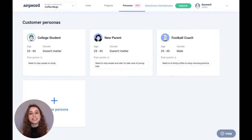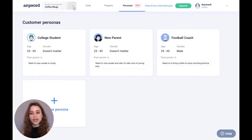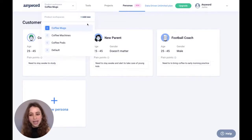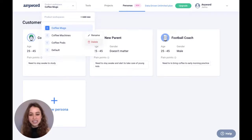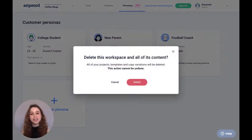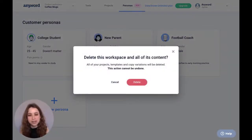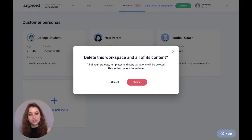Keep in mind you can create as many product workspaces as you want by just hitting add new right here, and you can also delete any of your product workspaces by just hitting delete here. Always be careful when deleting a product workspace because this will also delete all of the projects you created within that particular workspace.